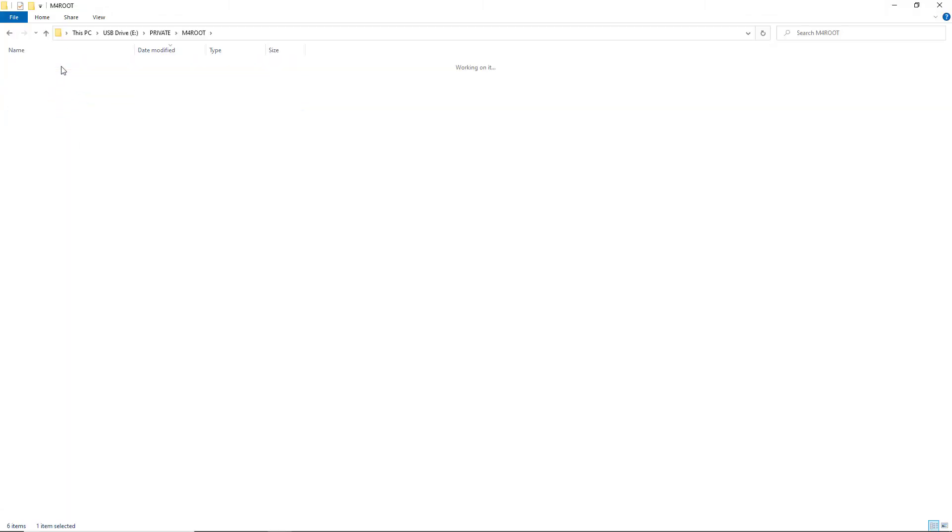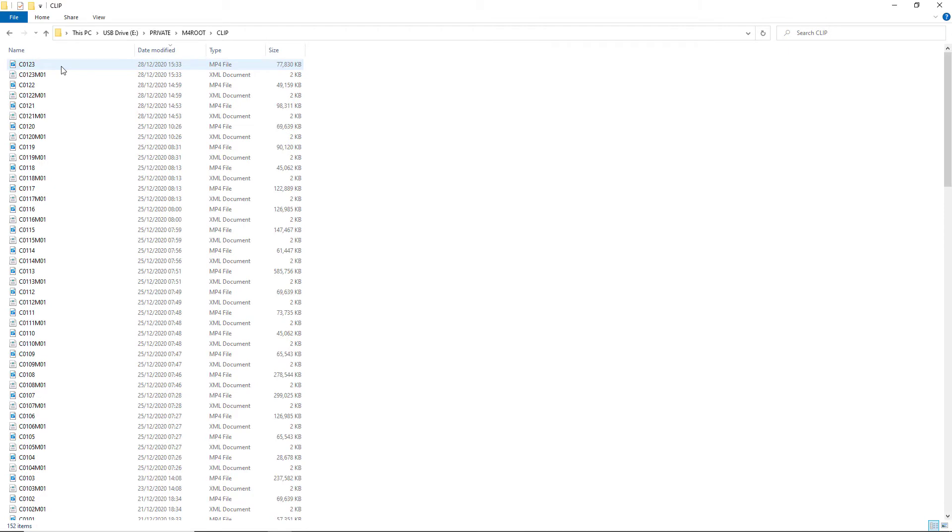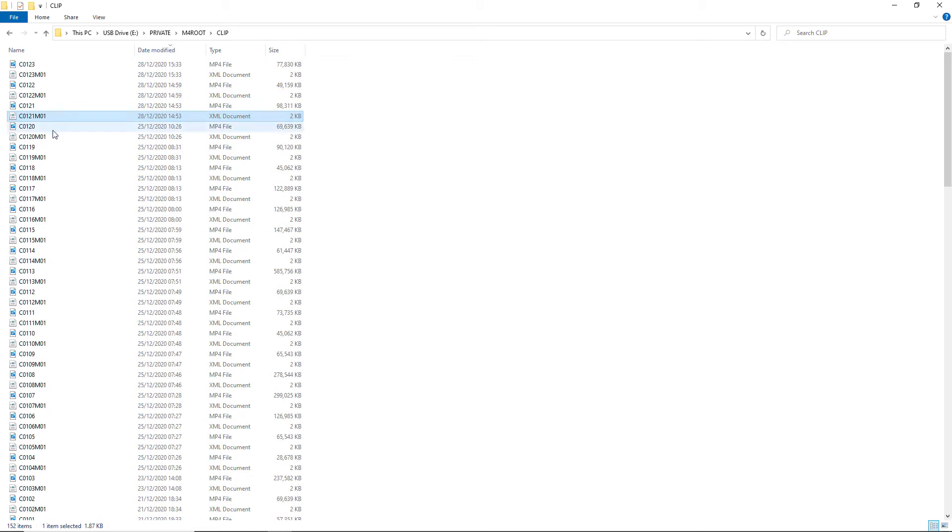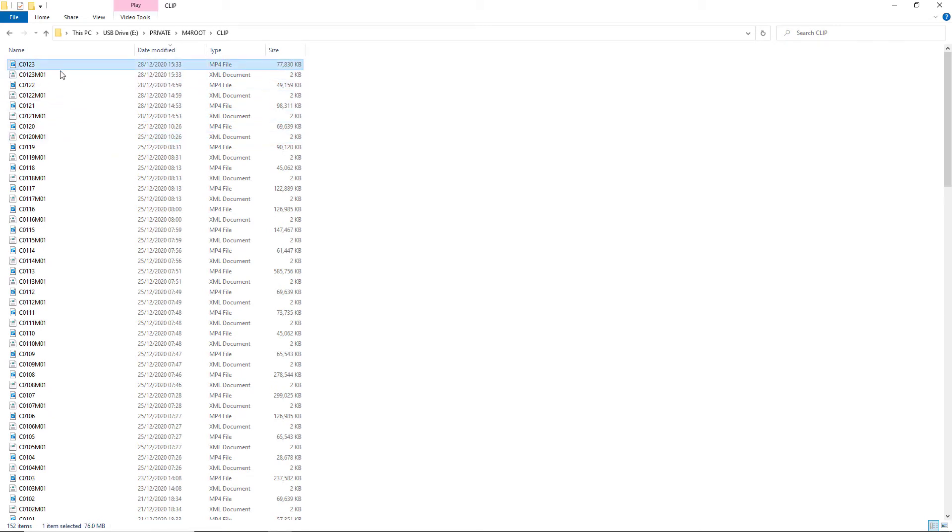Now, in M4 Root, it would be under Clip. We get these XML document files. These aren't important—they just hold metadata, I think—and here we have our files.